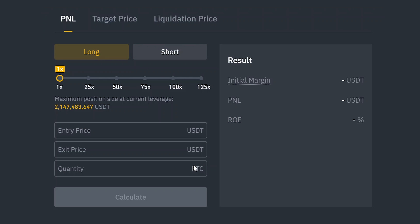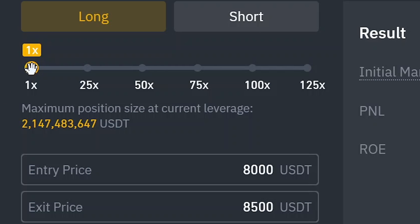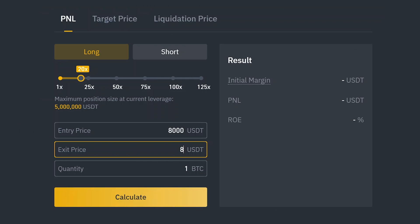Let's say we want to enter a long position of 1 BTC at $8,000 USD with 20x leverage. You'll notice that as we increase the leverage, our maximum position size decreases. We'll exit the position at $8,500. Let's click on calculate. We can see that to enter this position, we're going to need to put up $400 as the initial margin.